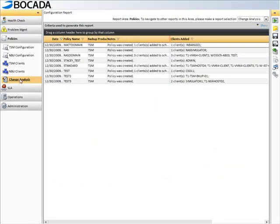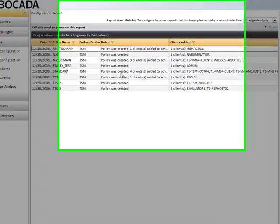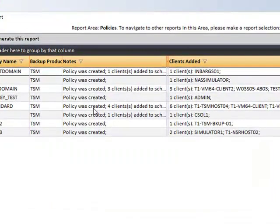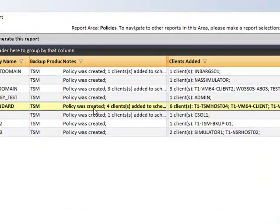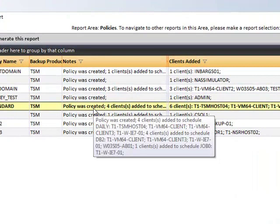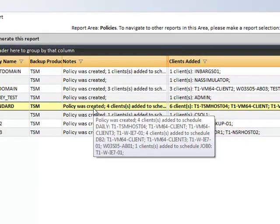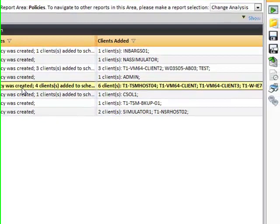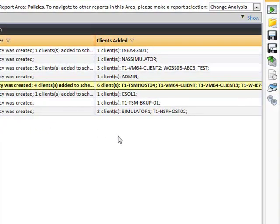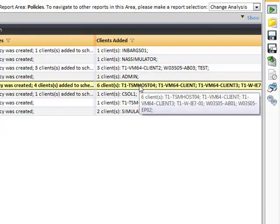Understanding the changes that occur in a customer's policy settings is vital in exposing potential areas of risk. The policy change report gives a view into differences in the policy configuration settings over periods of time. Items such as clients added or removed from a policy, retention setting changes, or scheduling adjustments can all be monitored from this report.